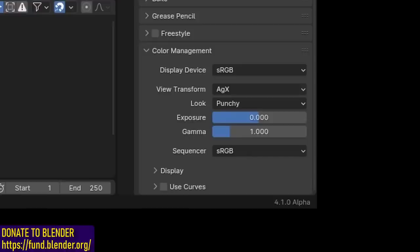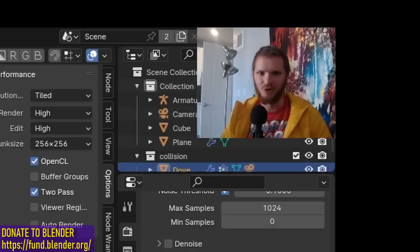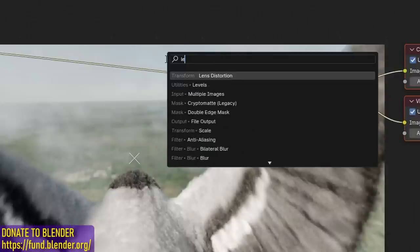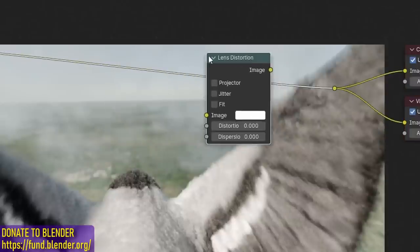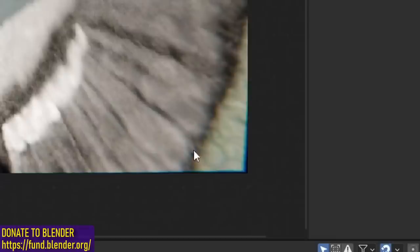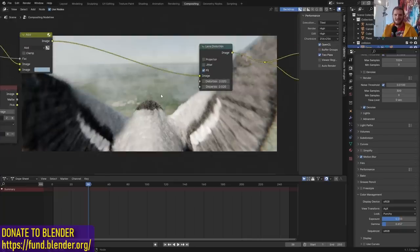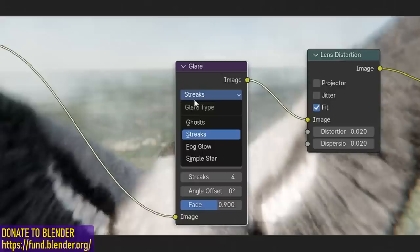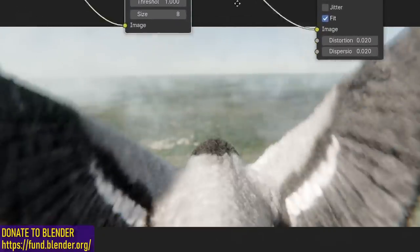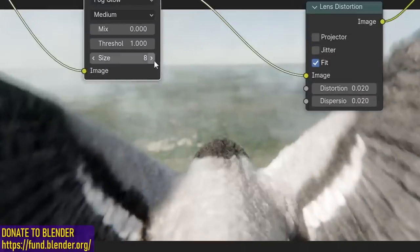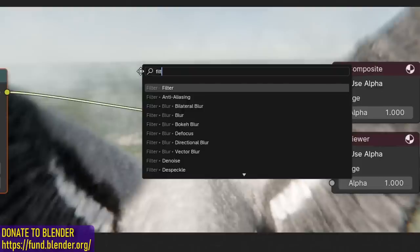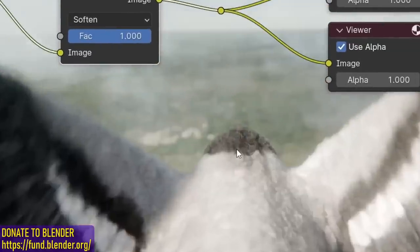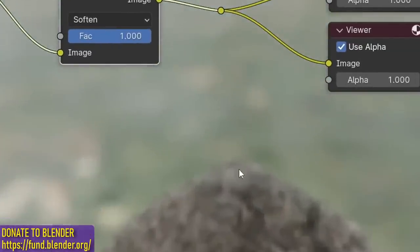One easy thing I like to do is play around with my exposure and gamma, which is basically quick color correcting. Now let's add in the more ridiculous ones. First of all, we always have our lens distortion. This always comes at the end of the network. I'm going to set both of these to 0.02 so that it doesn't get rid of the corners of our frame. Make sure you hit fit. Next, I want to add in our glare. I'm going to use the fog version. We just get much more of an angelic look. I'm going to bring up the size and then very slightly bring down the strength. I like to add in a filter set to soften. It's just going to very slightly blur our image.